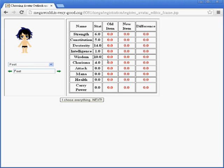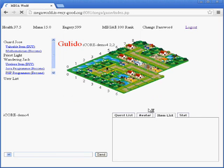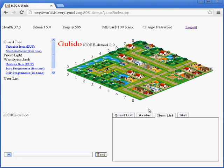After they finish their choices, they can click on 'I choose everything, next,' and the system will bring them into MegaWorld. The next video will talk about the gameplay inside MegaWorld 2.0 Alpha version. Thank you for watching.